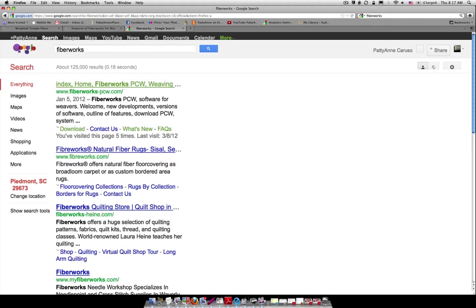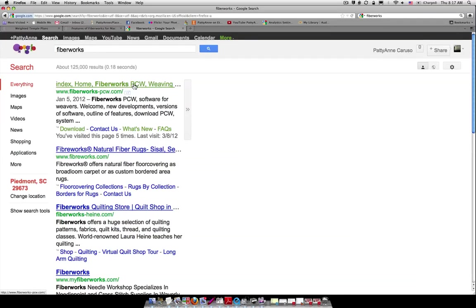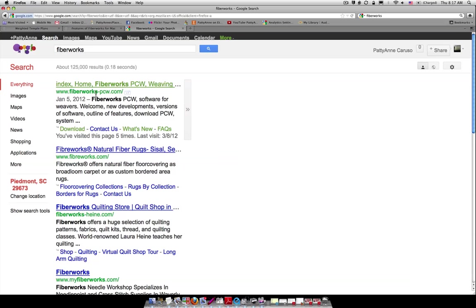And I'm going to go to Google again and I'm going to type in Fiberworks and just hit enter. Now when I come up with Fiberworks I want to look for the one that says Fiberworks PCW and Weaving. If I just go to Fiberworks.com that won't be the right spot. I need to go to Fiberworks-PCW.com, I'm going to go there.